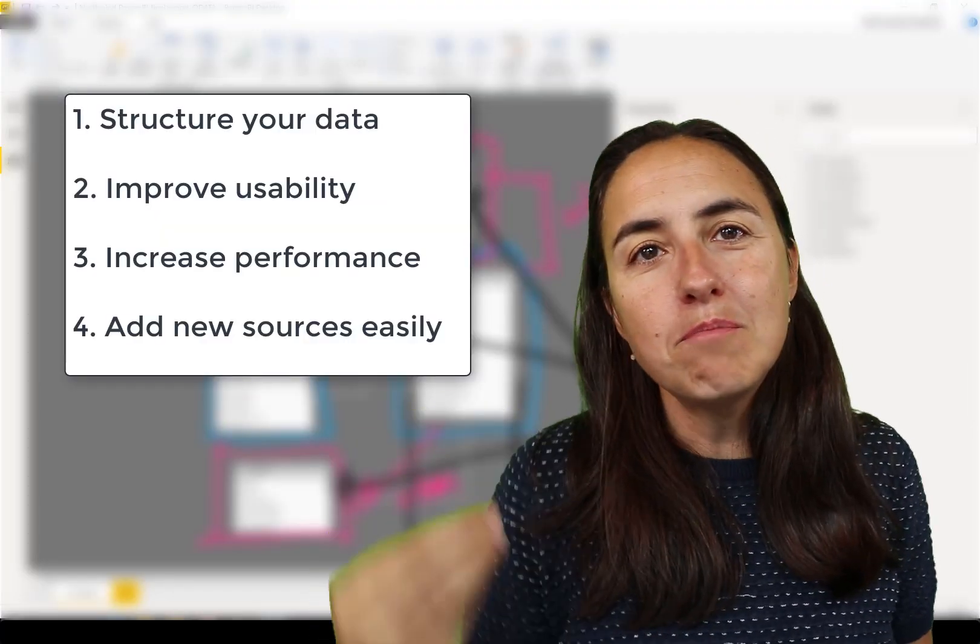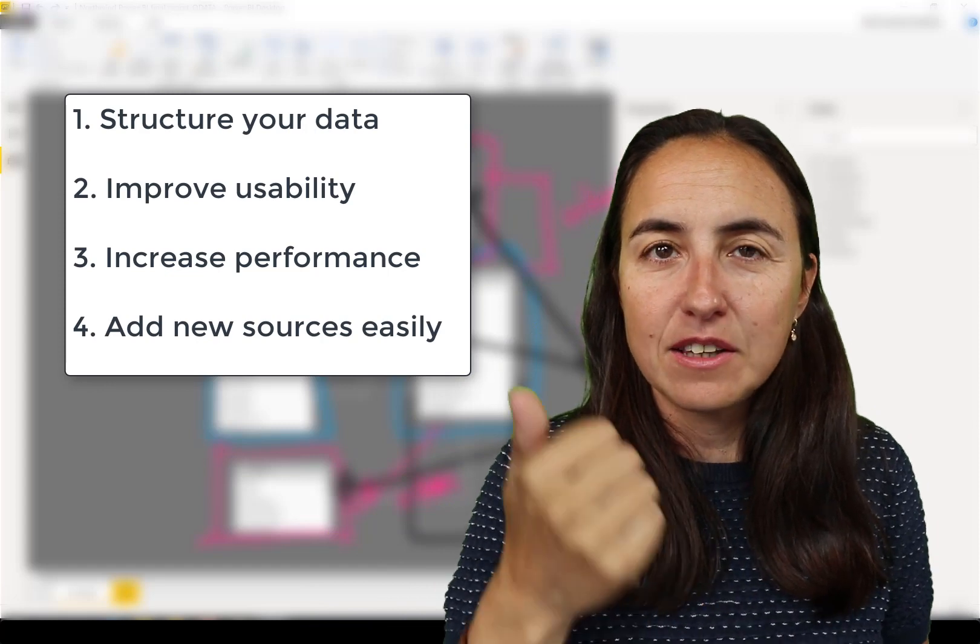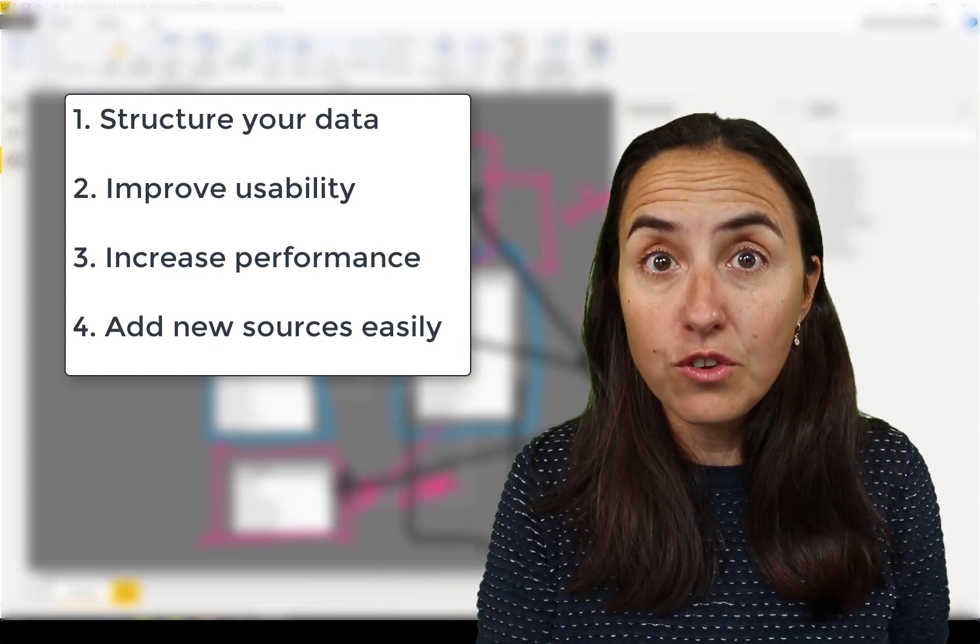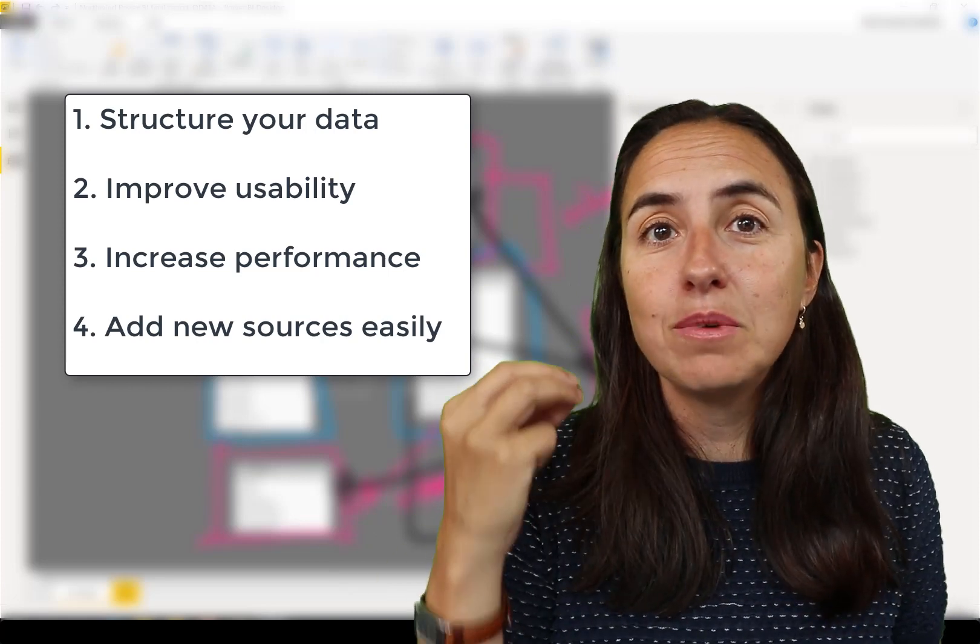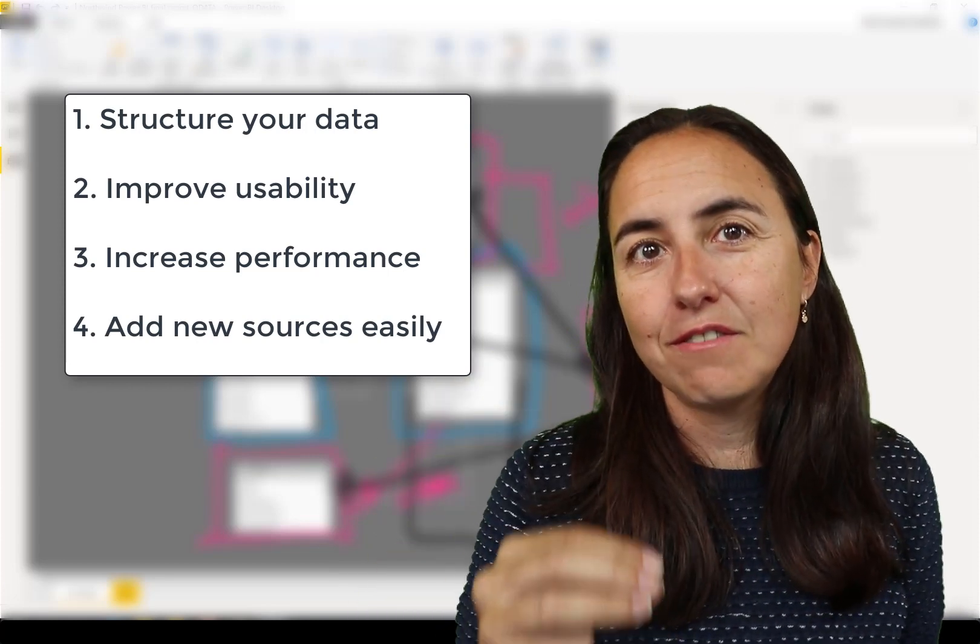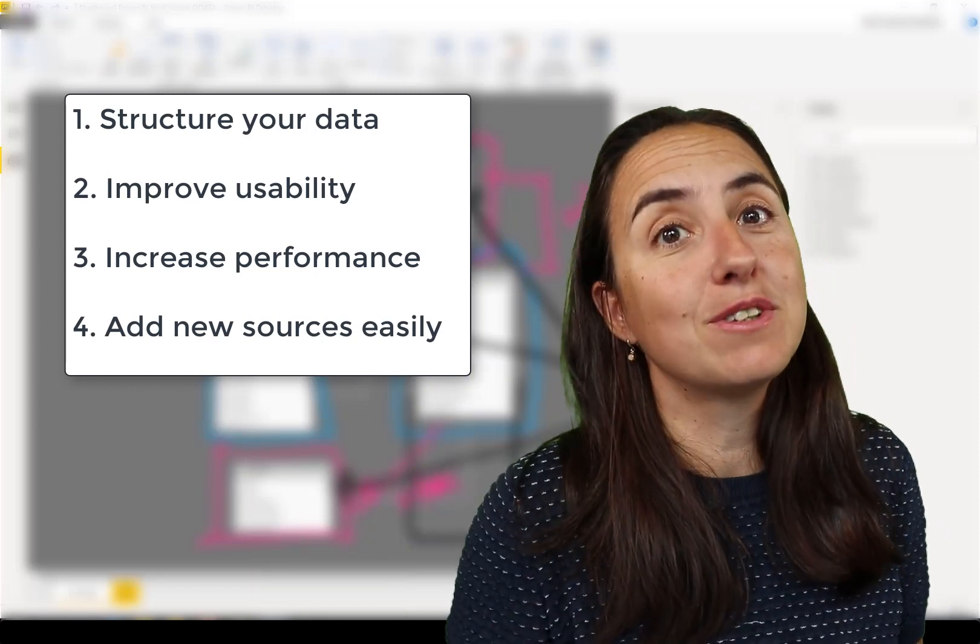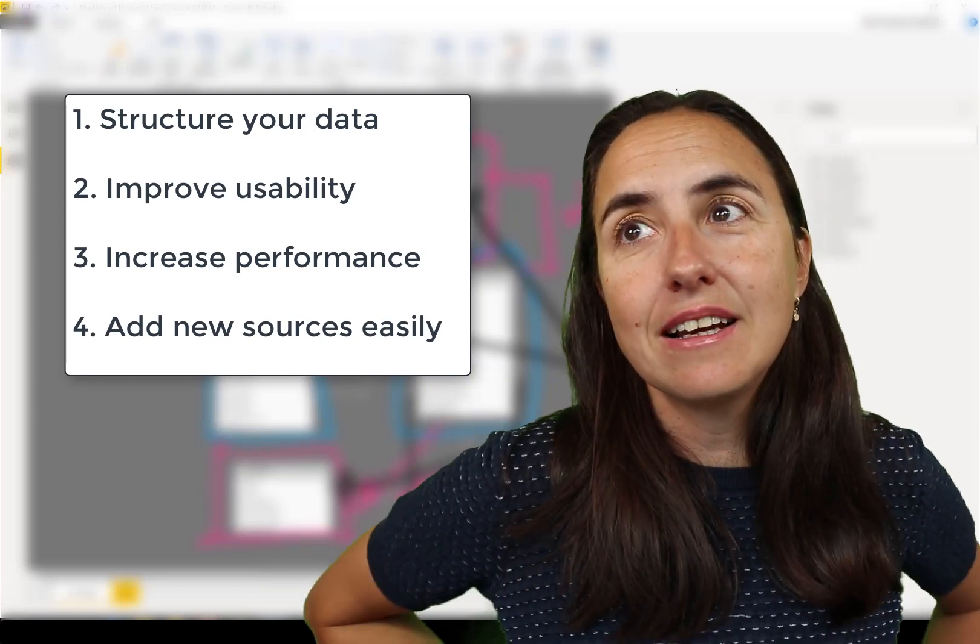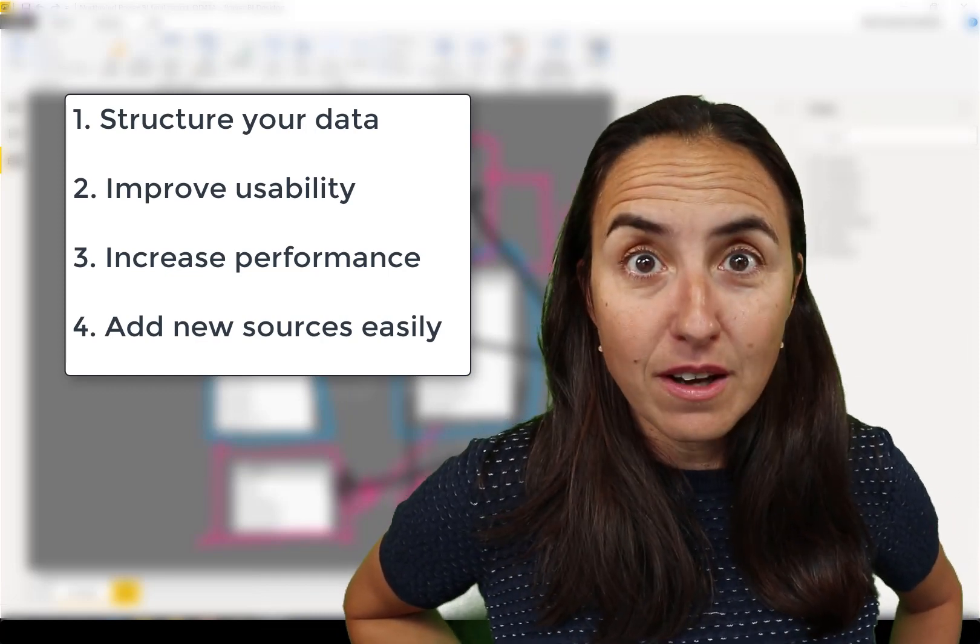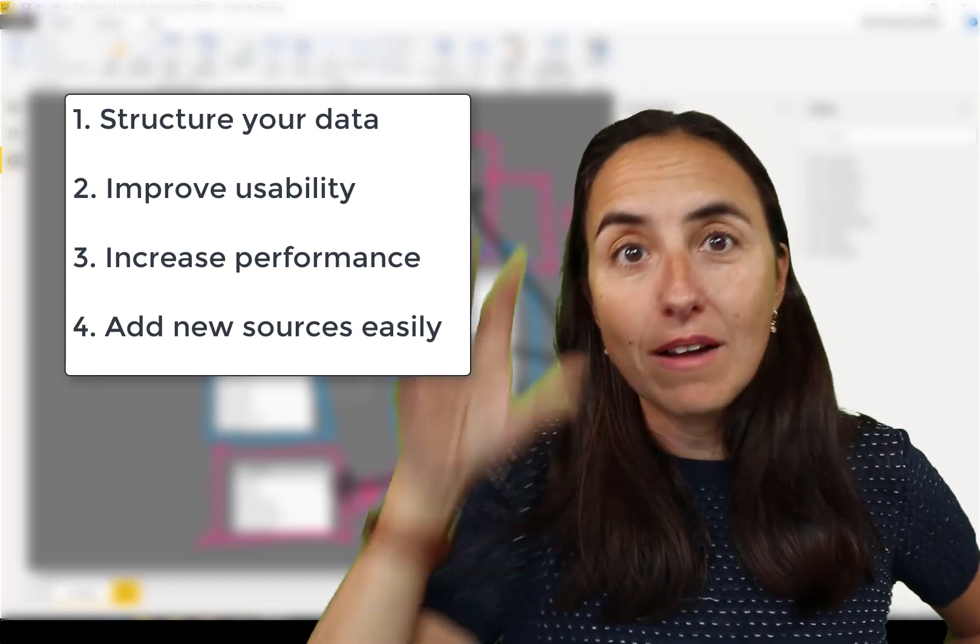Models allow you to organize the data to make your reports usable, to perform well, and to be able to add new sources very easily and quickly and keep the performance of your report.